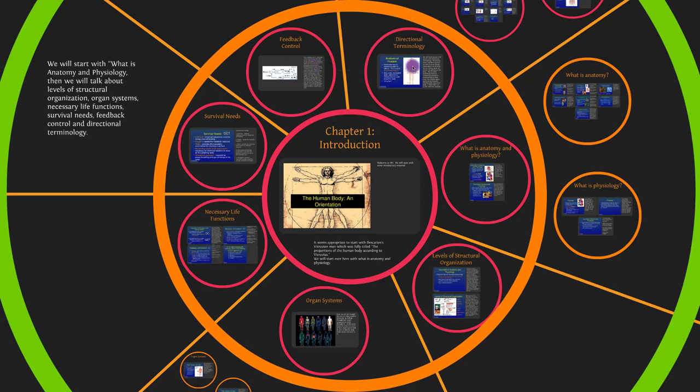We'll finish up with directional terminology — how we refer to up, down, left, right, in, out, and similar directions in the body.